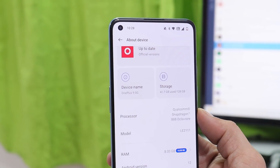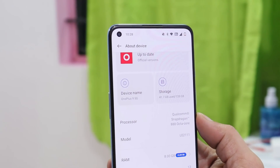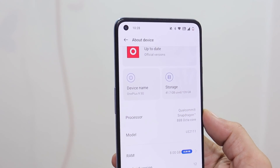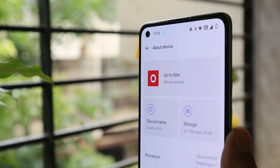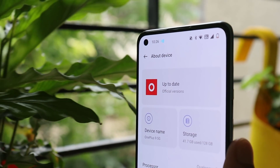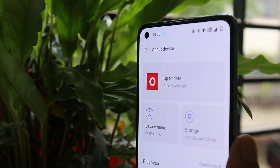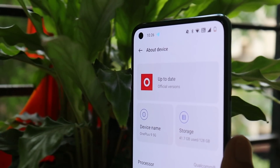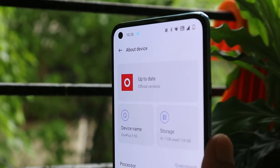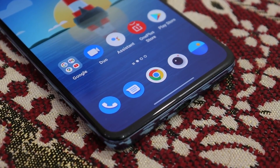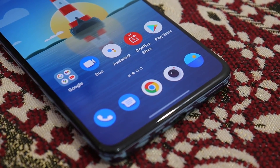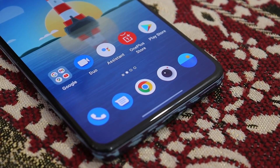Welcome back. OnePlus have started rolling out OxygenOS 12.1 for the OnePlus 9 series. Users have been waiting for this update for a long time, and in this video let's quickly go through all the changes OnePlus have done with OxygenOS 12.1 for the OnePlus 9 series.